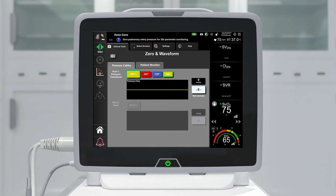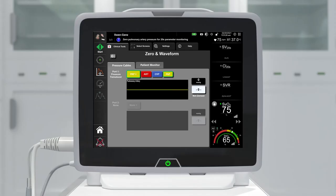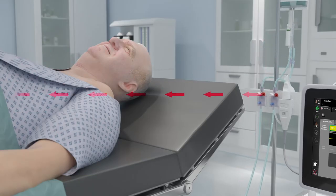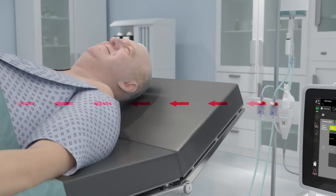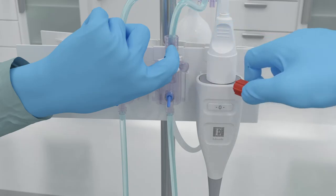Touch the zero and waveform icon located on the navigation bar, or through the clinical tools menu, or press the physical zero button directly on the pressure cable and hold for three seconds. Select the PAP option for the pressure sensor being used, next to the display port of the connected Hemosphere pressure cable.